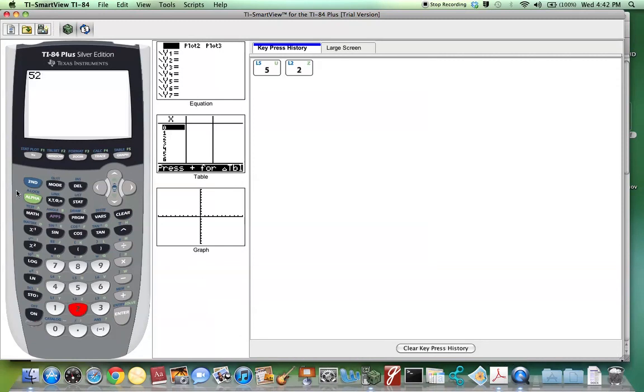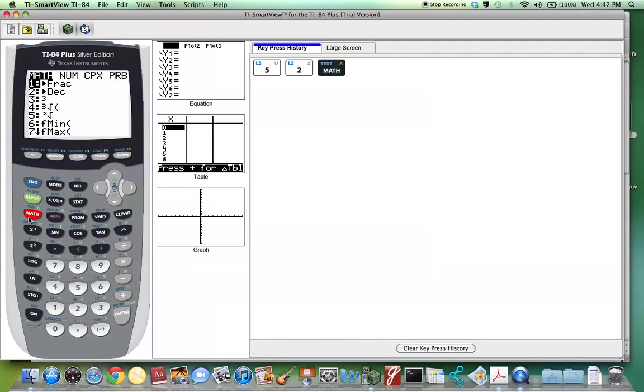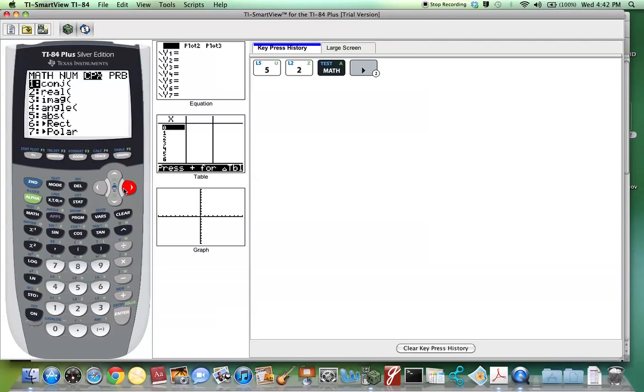Next we hit the math key, and we scroll over to PRB, which stands for probability.